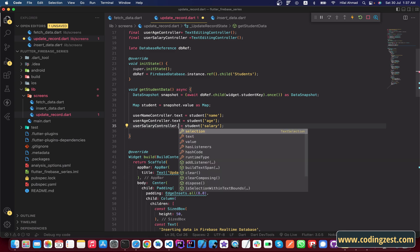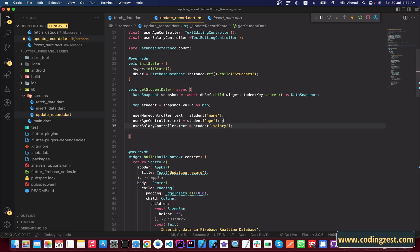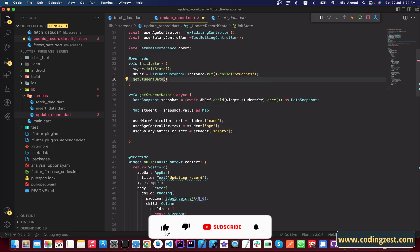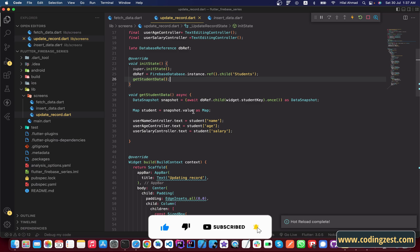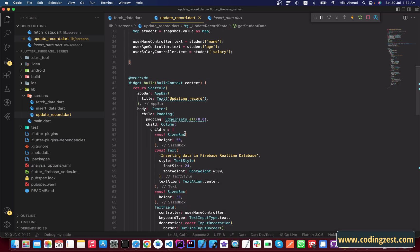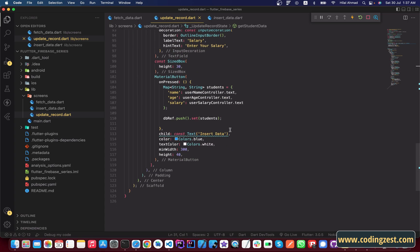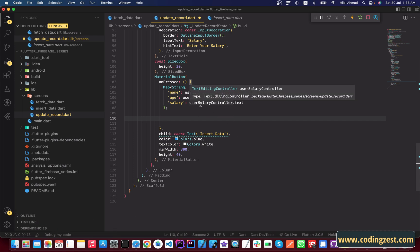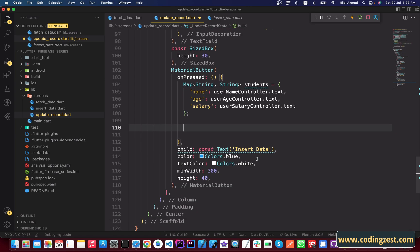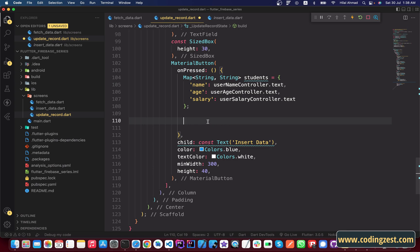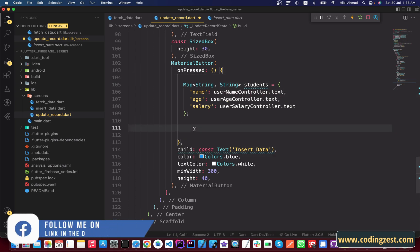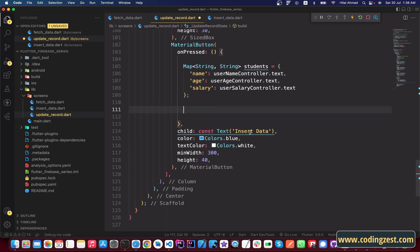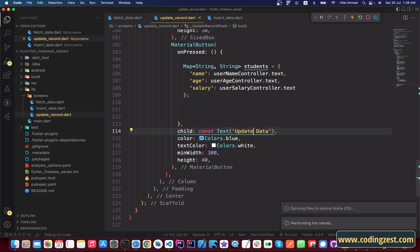We need to add .text to the assignments. We then call this getStudentData method inside initState so when the screen opens it will automatically fetch the data and assign it to the text fields. Inside the material button we already have a map created. We are not using push or set — we will use update instead. I'll change the button label from 'insert' to 'update data'.